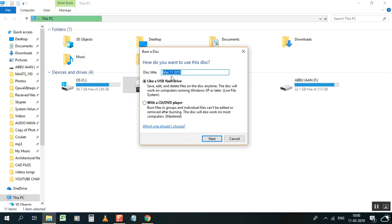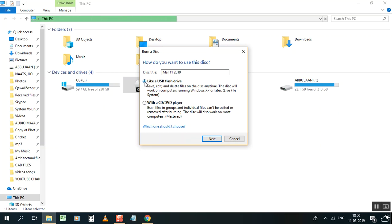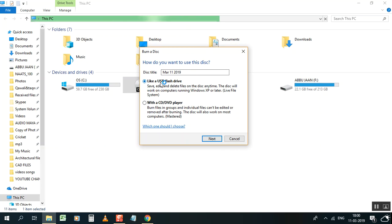This is the dialog box you open. Whatever you want to write, you can write it here. You have to use this like a USB flash drive. Sometimes you will get a default like that, or sometimes you can see here with a CD or DVD player. Don't use this one, use this one like a USB flash drive.